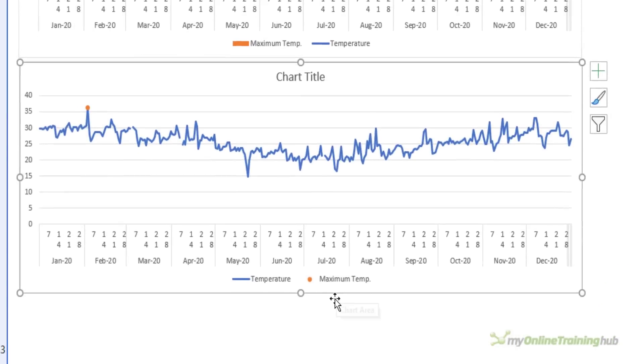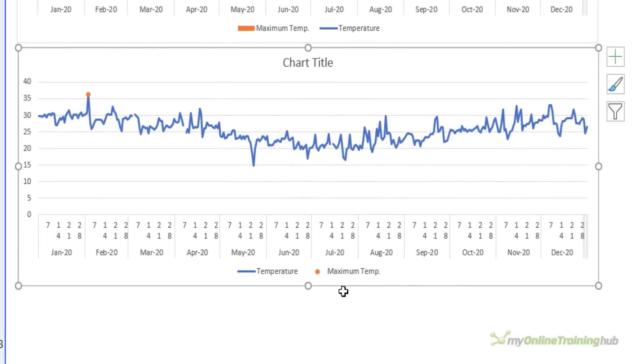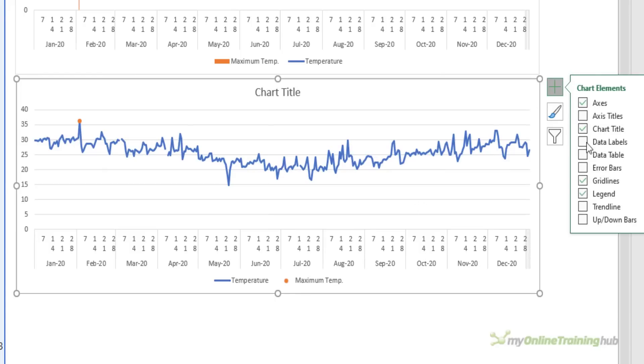You can see now the legend correctly matches the dot marker in the chart, and with that series selected I can also add things like a data label just to that series, and that's going to highlight the maximum for the year.